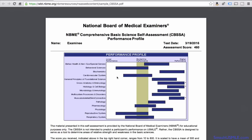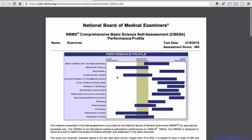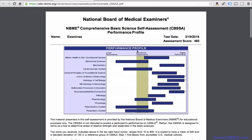In this example, this candidate took the CBSSA basic science and it shows you a performance profile ranging from low performance, borderline performance, and higher performance. If you're preparing for the USMLE, you want your bars to be smaller and also more to the right-hand side. Each section and subject is aligned on the left side of your performance profile.